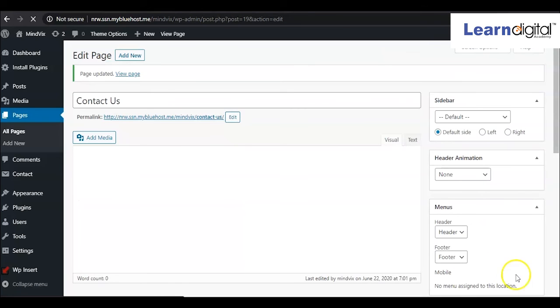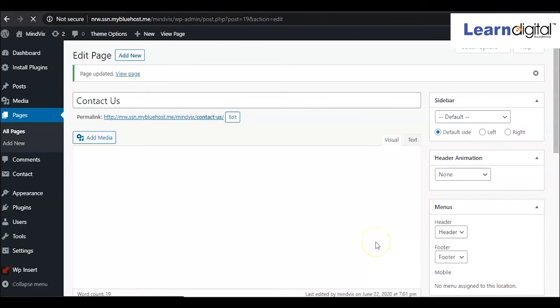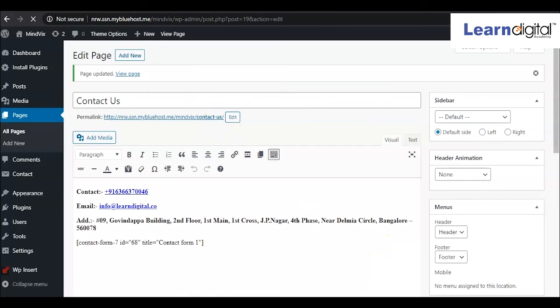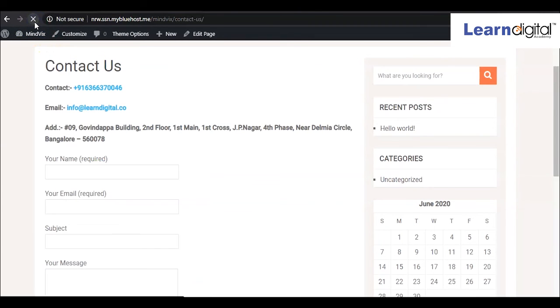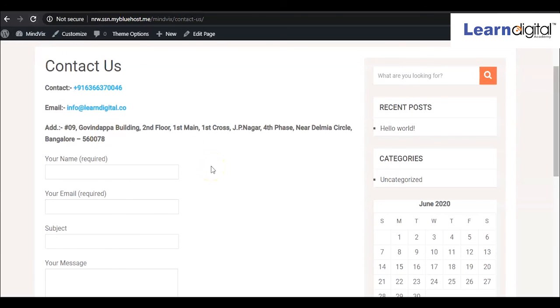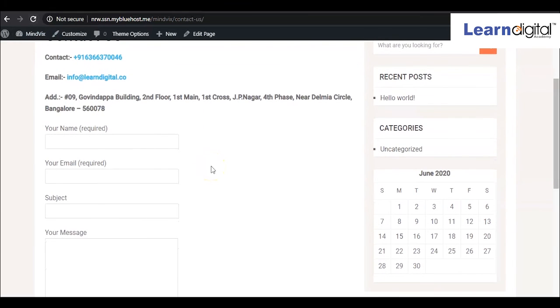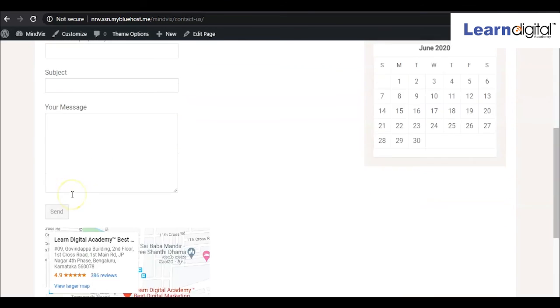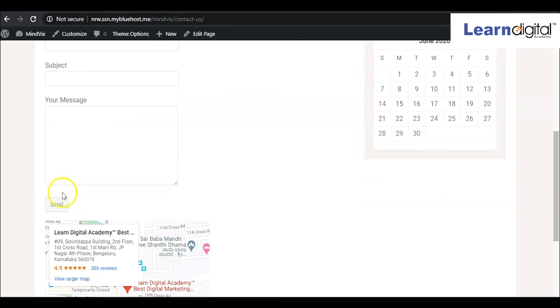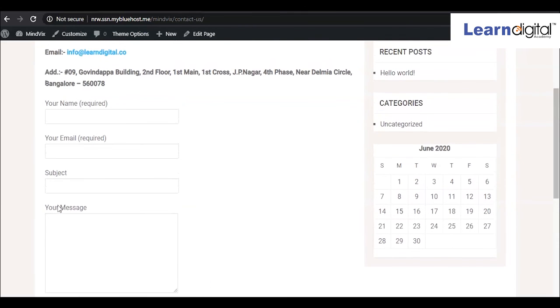Fine, so that has been updated. Now we'll go to the front side and check. Just refresh this page. Yeah, so all good. Now we can see here the additional form is coming. People can type their name, their email ID, the subject, and they can ask for the query and they will be clicking on send. Like that way you can also add this Contact Form 7.